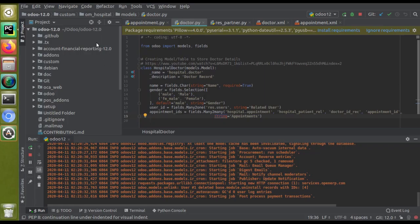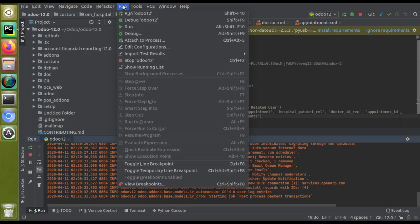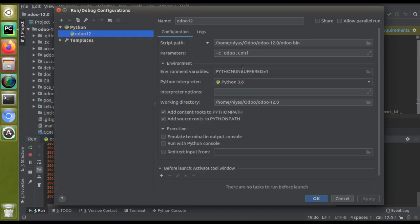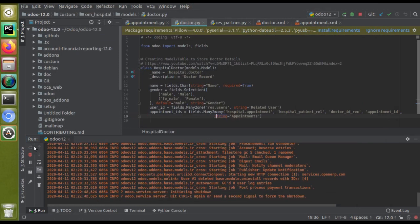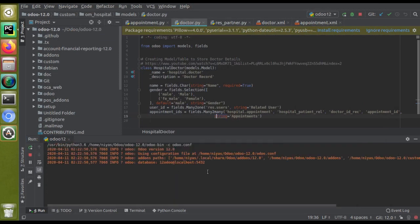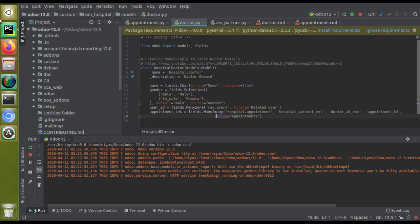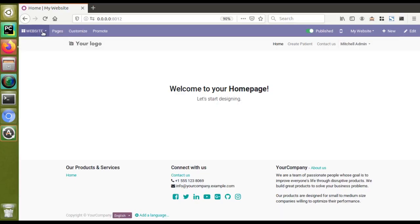Here in PyCharm you can see I have configured it with Odoo — I have set the script path, parameters, working directory, and everything. The Odoo service is running absolutely fine on port 8012, and it is accessible in the browser.